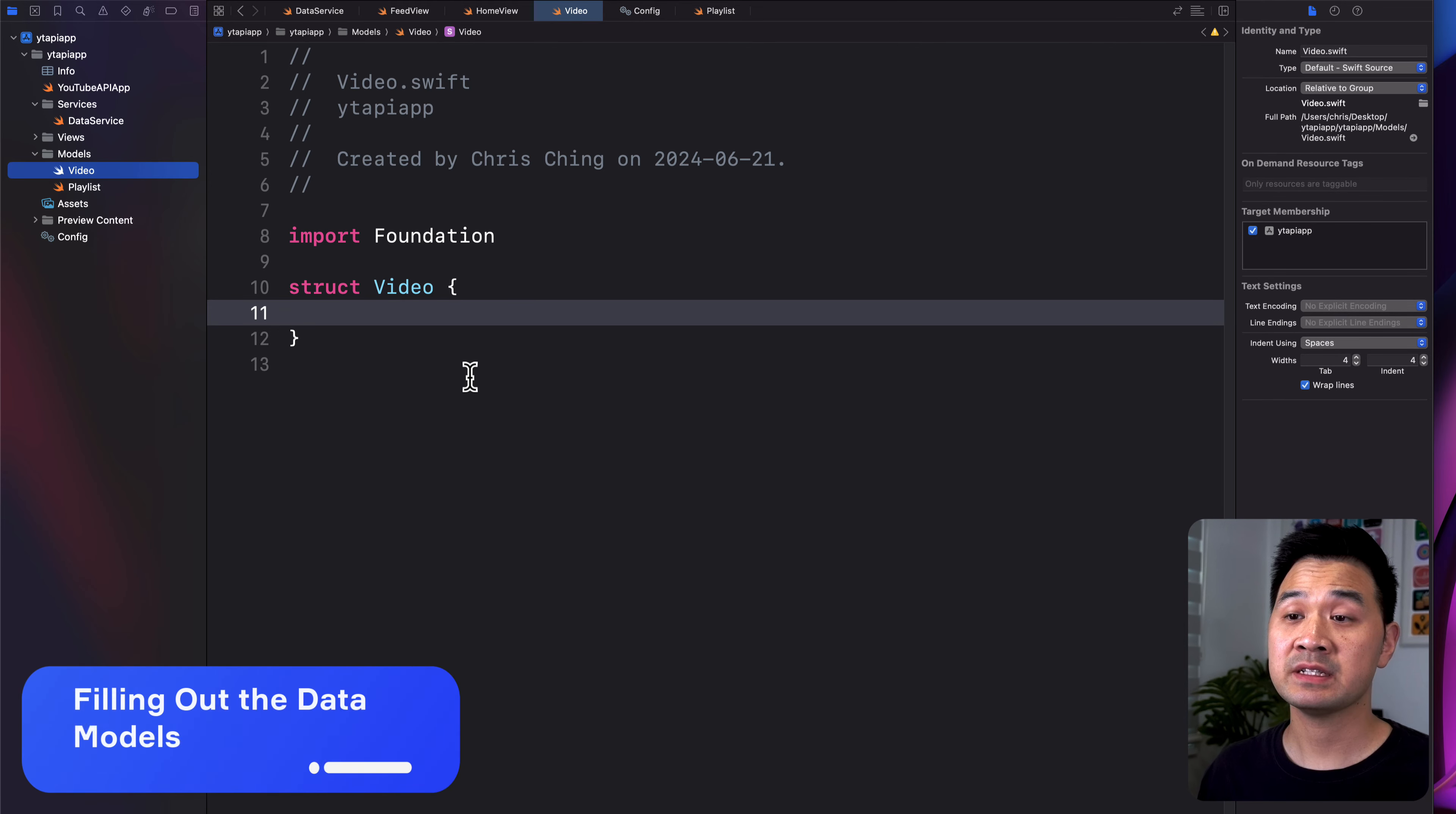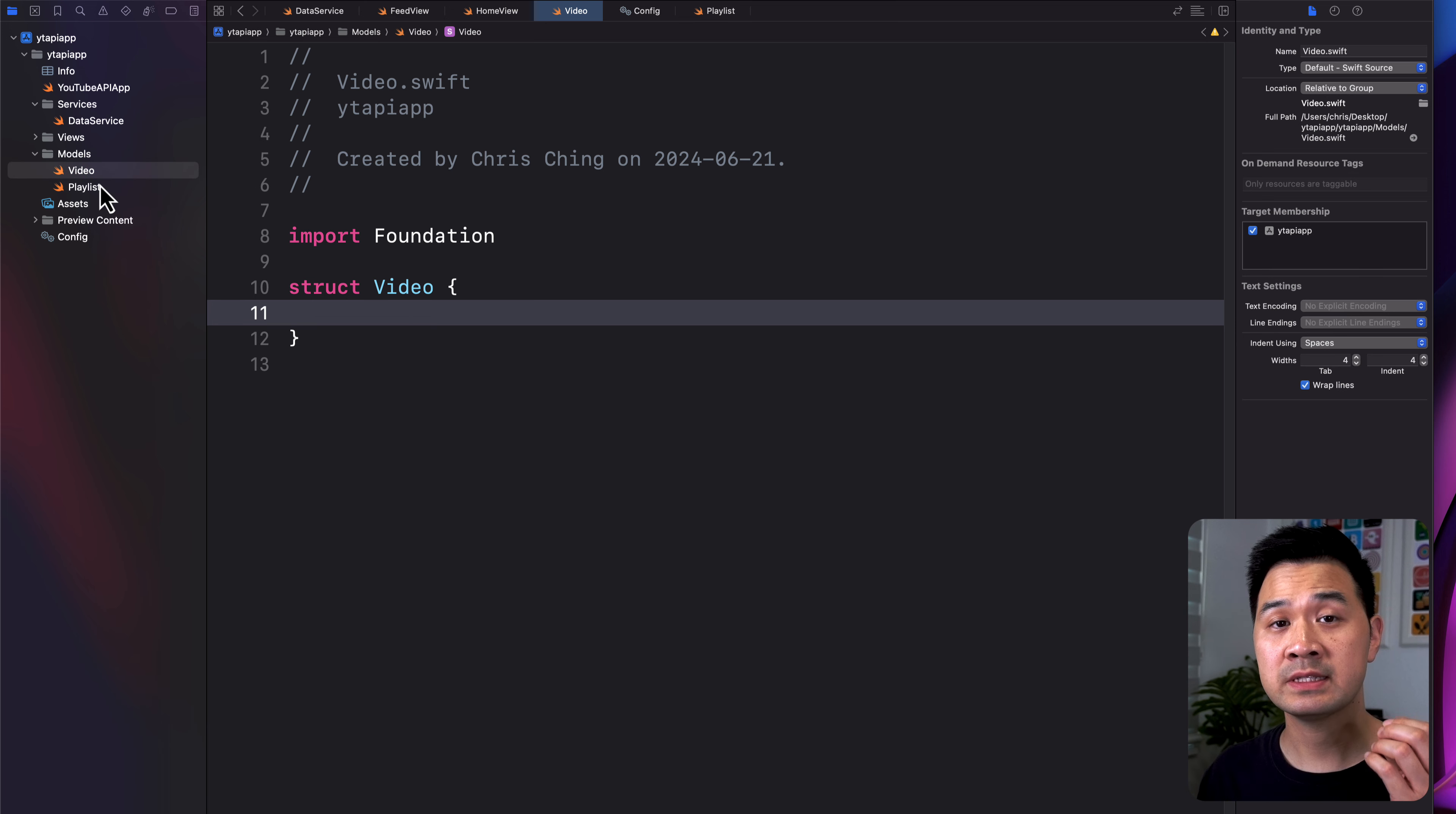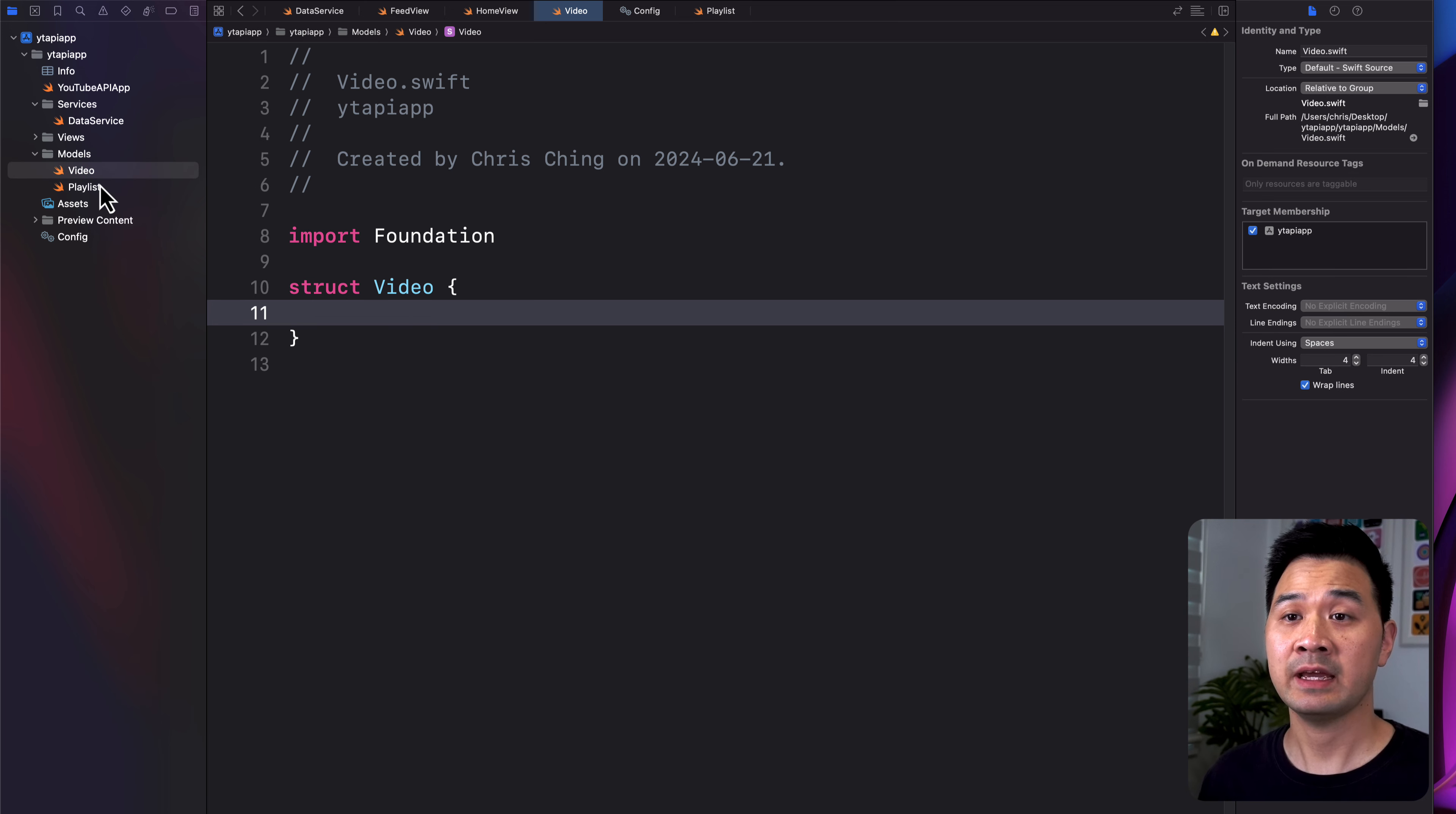In the last lesson, we stored our API key in a config file and were able to successfully retrieve data from the YouTube API. If you missed that lesson, check out the playlist right over here. So the first step is to fill out the properties of our data models according to the response that we get from the YouTube data API.